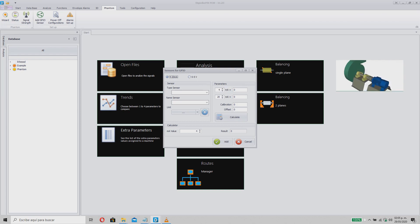In this assistant you can select from 4 to 20 mA or 0 to 5V sensors. This selection should correspond to the sensor we are configuring, however, it is identical for both cases. For the purposes of this tutorial we will use a 4 to 20 mA sensor.